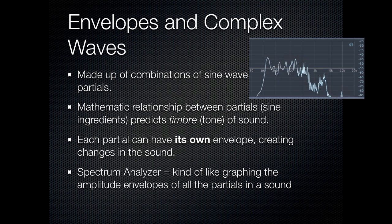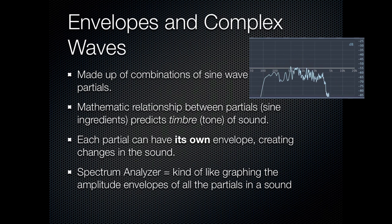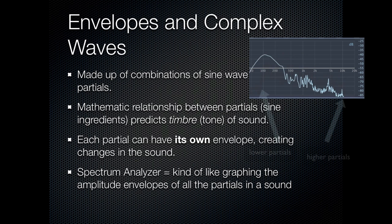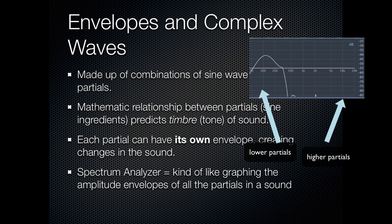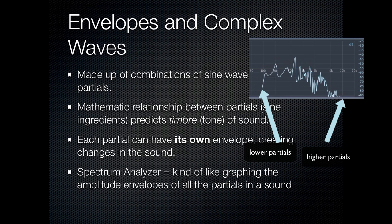And once again, we have our good friend, the spectrum analyzer, which is kind of like graphing the amplitude envelopes of all the different partials in a sound.